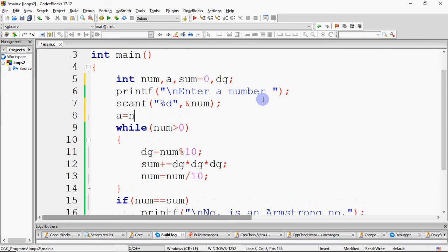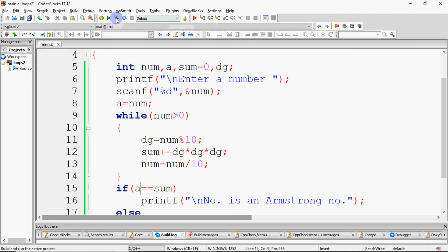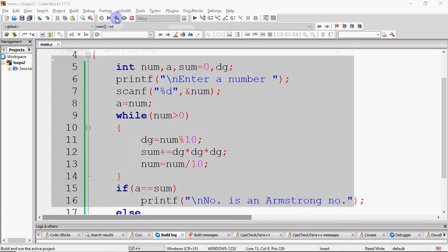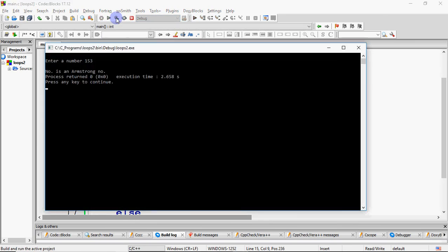The issue is that I stored the original number in a variable A. After the while loop, the number variable becomes 0. So I should compare A to sum — if A equals sum, then the number is an Armstrong number; otherwise, it is not.